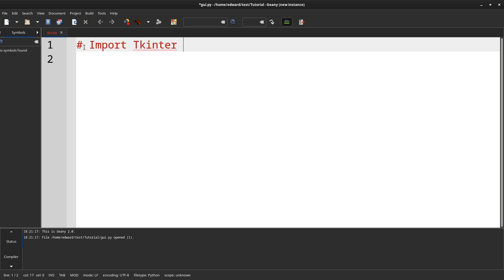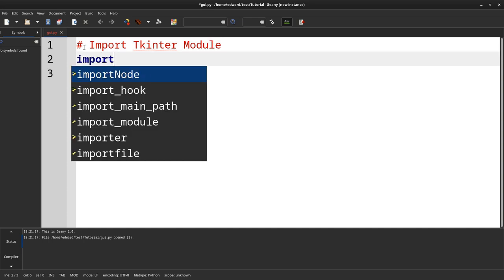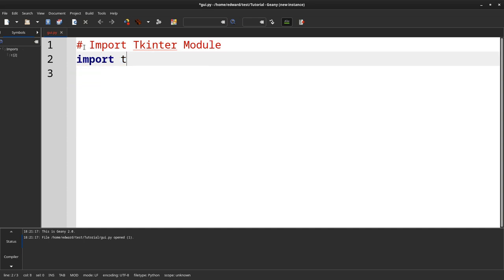The first thing we will do is we will import the module.